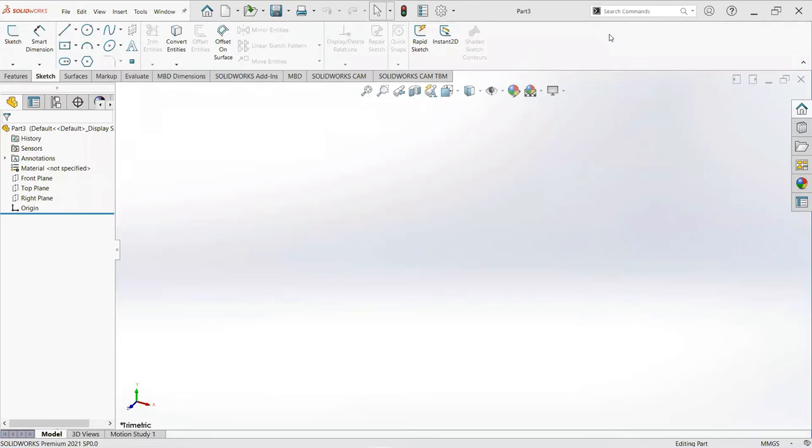Assalamualaikum, welcome to my YouTube channel CAD tutorial. I am Muhammad Adi Mercer and in this video we come to know how to make a simple hopper.